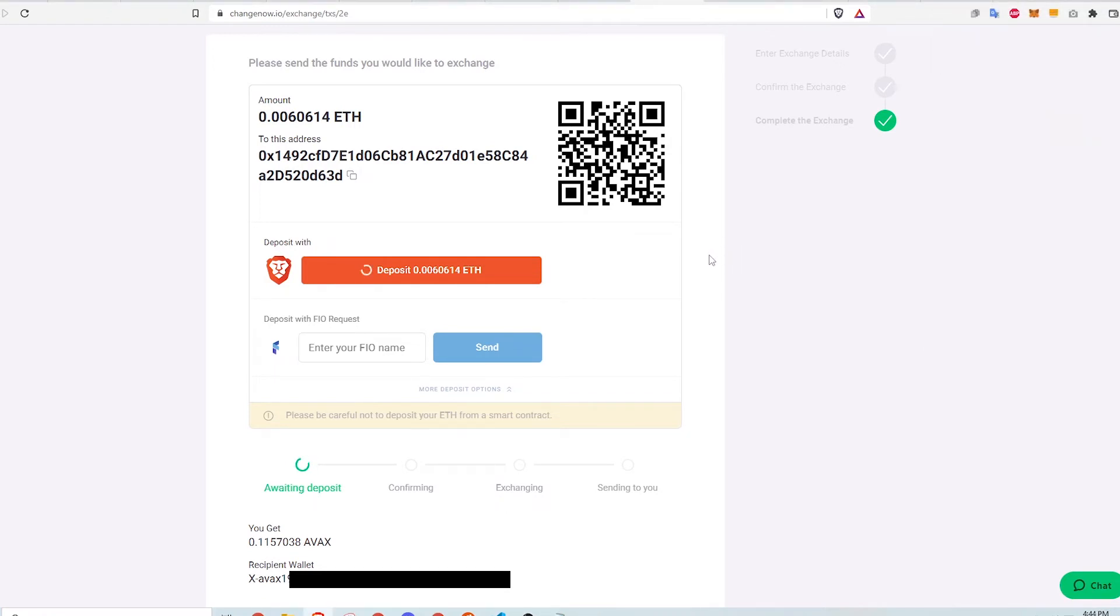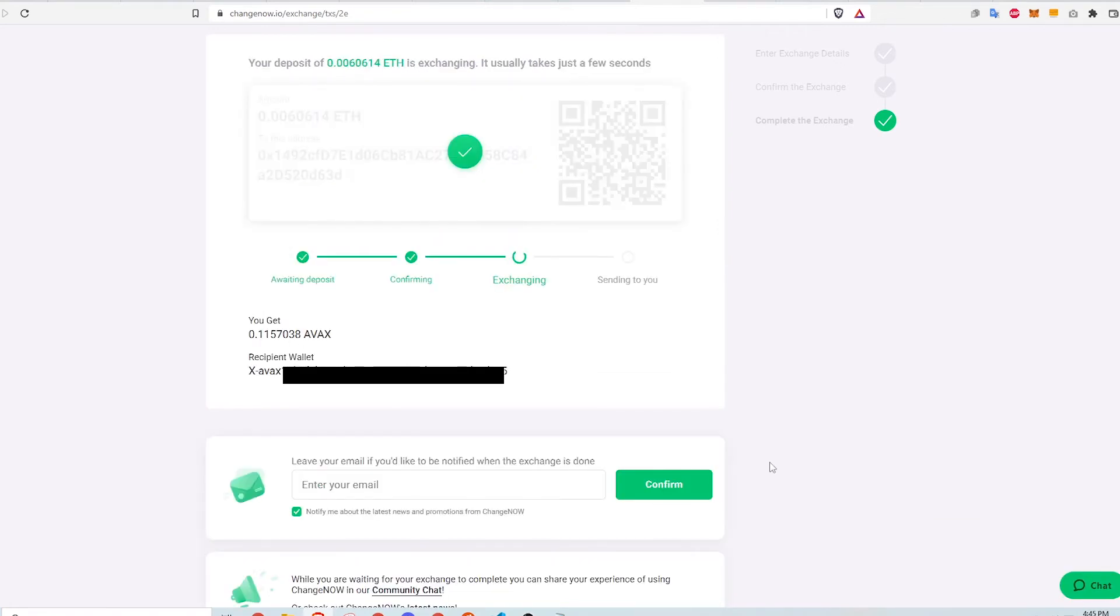The status bar should change to confirming after a few minutes. Some more waiting happens before the status changes to exchanging and then finally it finishes on sending to you. The whole process from awaiting the deposit to now took about five minutes.